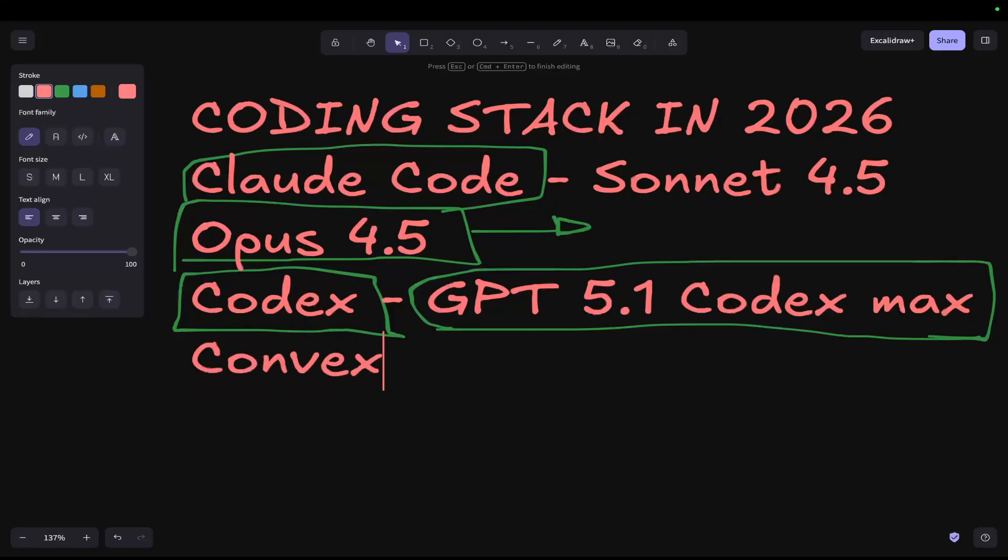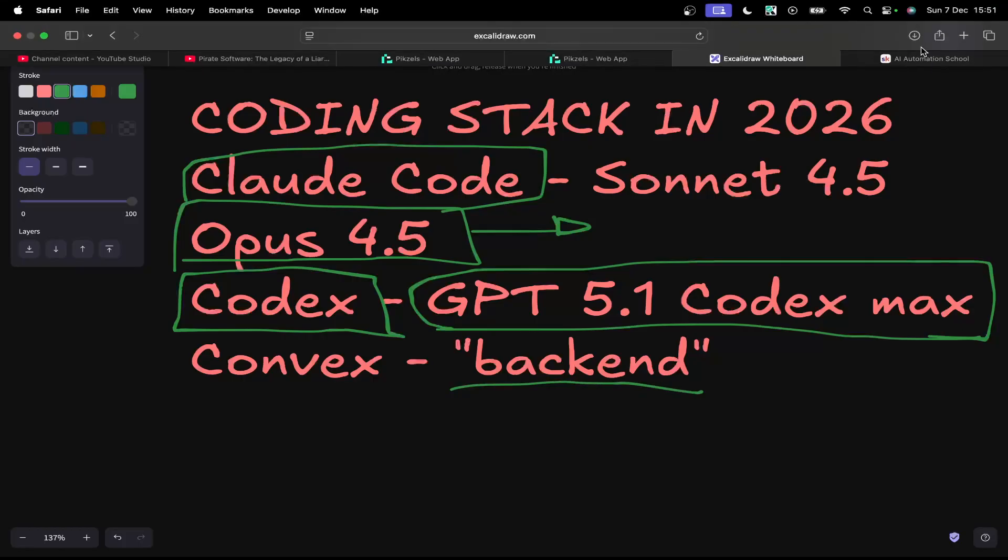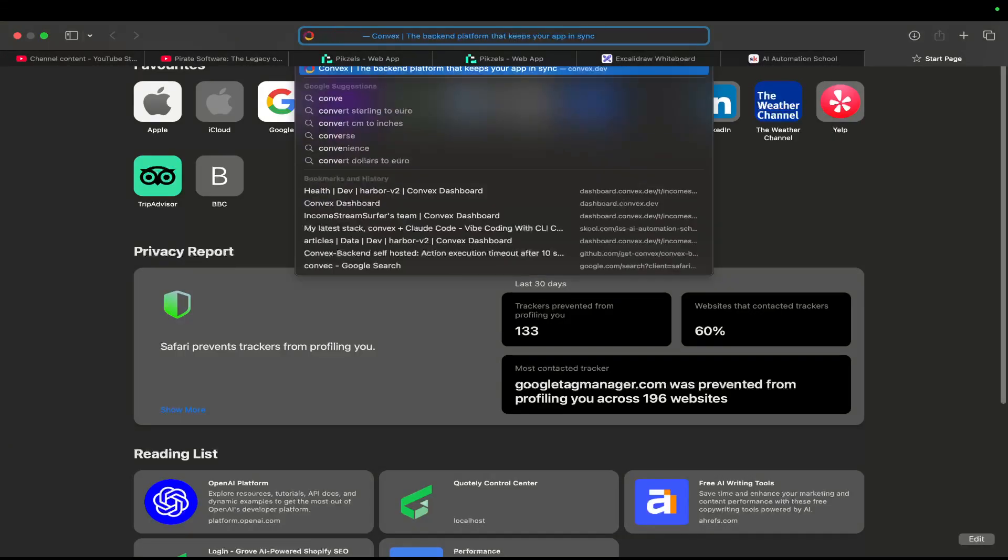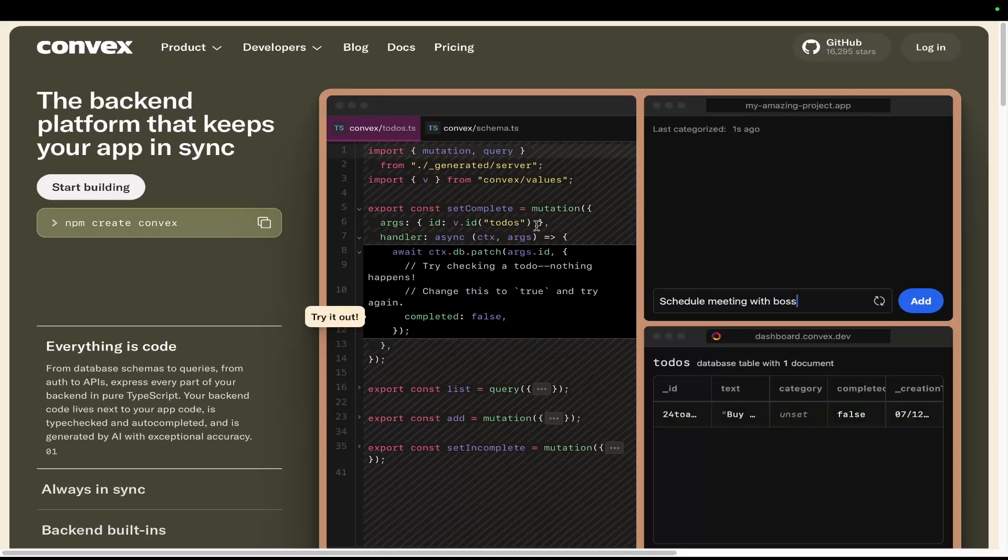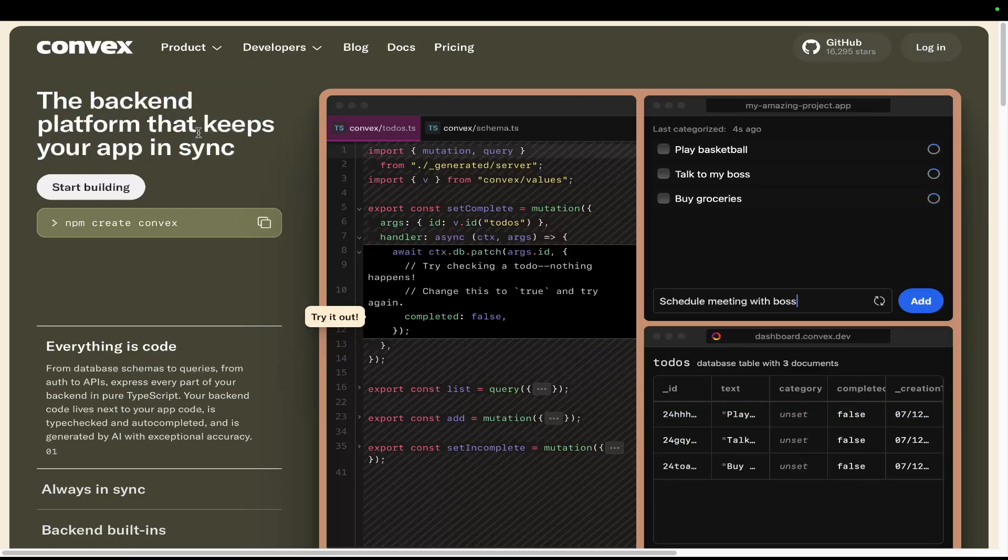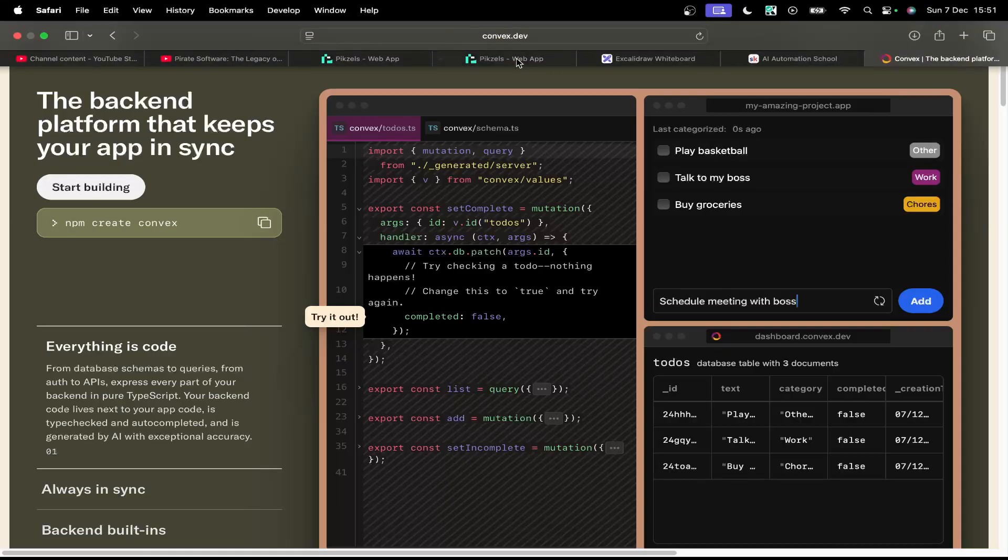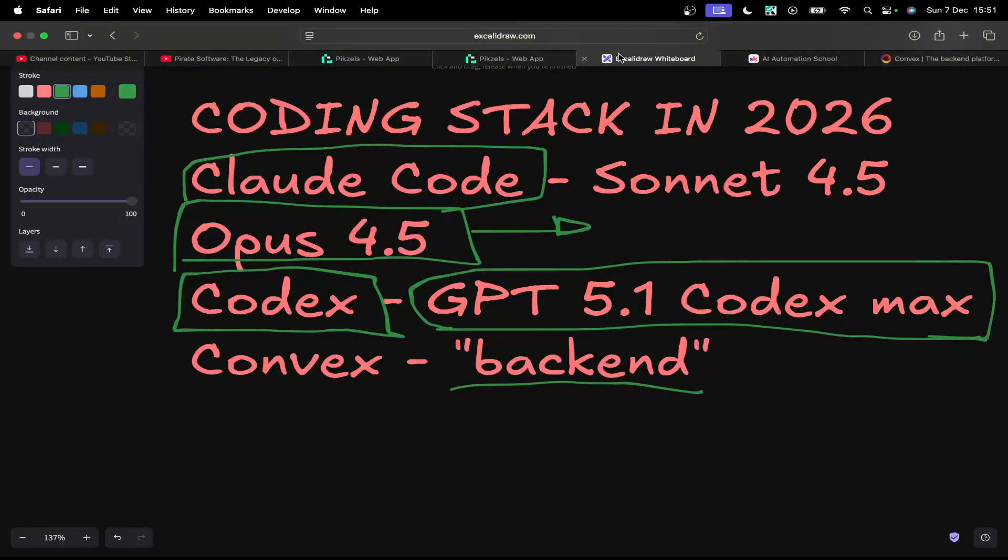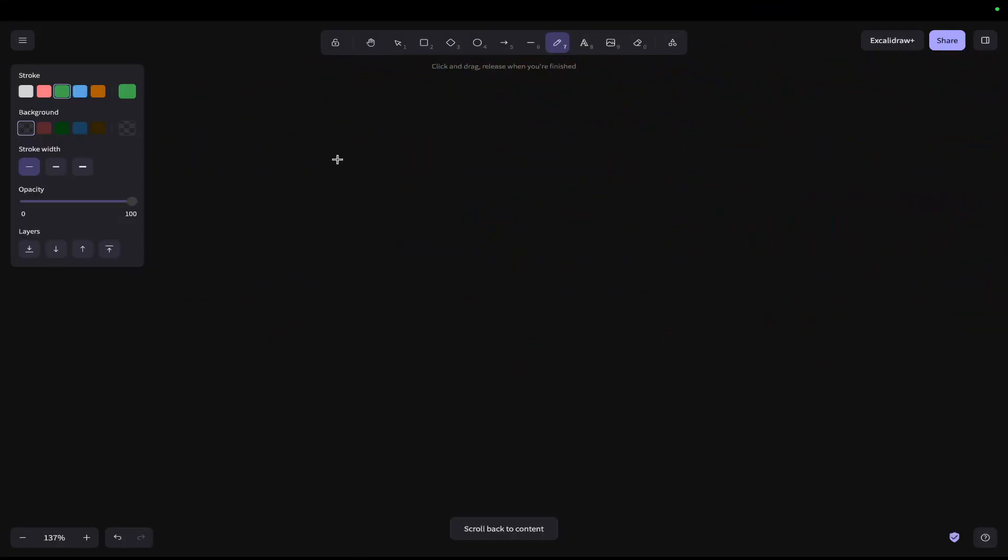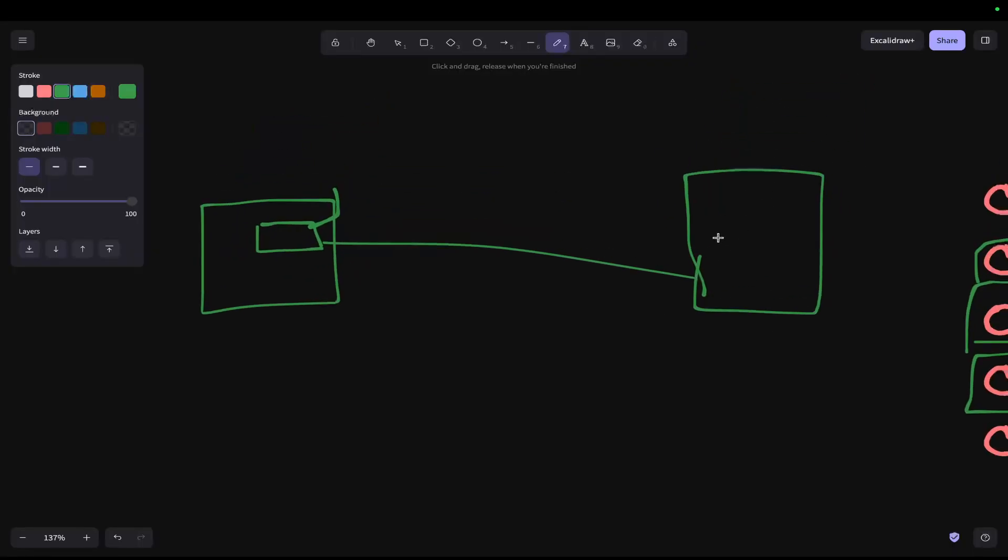What do I use aside from this? I use Convex as my backend. I'm going to put backend in speech marks because I don't think it's actually technically classed as a backend. But basically, Convex.dev is a hosted backend plus database in the same section. One of the coolest things about Convex is the way it works - you have your static Next.js website, and then let's say you have a button here for sign in. When the user presses the sign in button, this goes to Convex's server where you have your backend running.